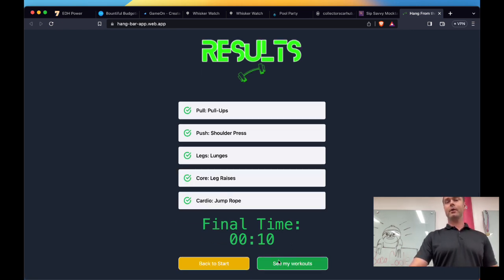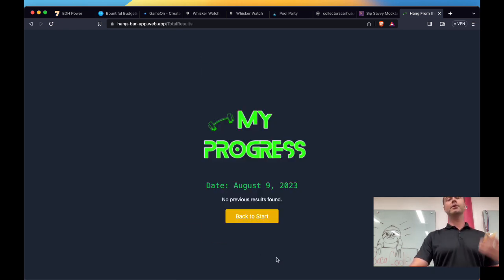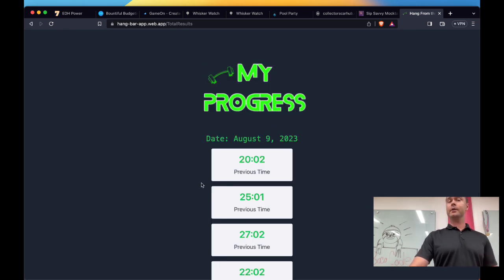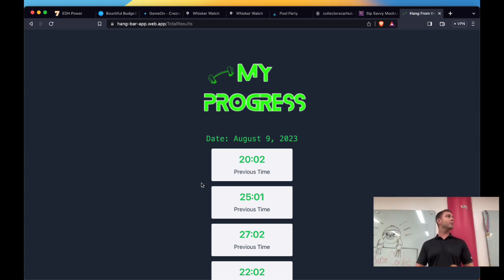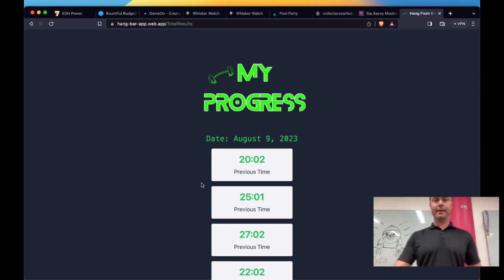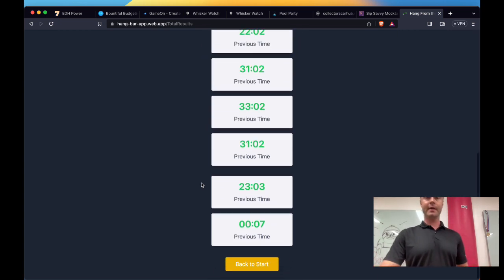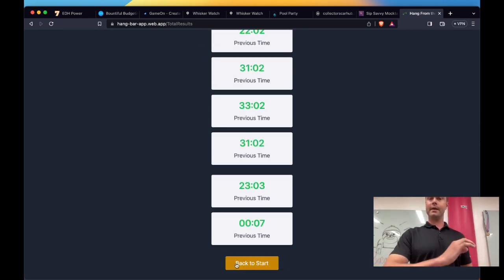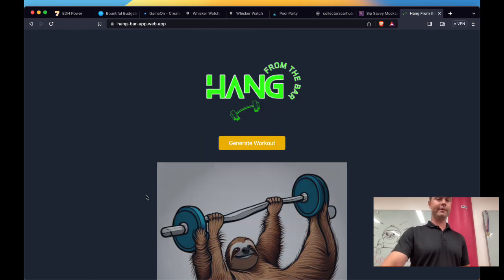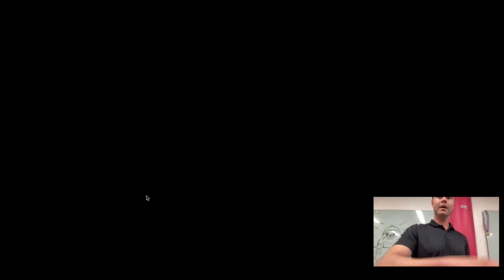And they'd always be able to go back and look at their progress and see their previous times over time. Because of course, you want to be able to complete more work in less amount of time. It's how you're getting more efficient, how you're getting in better shape. And after that, they could always go back and run another one if they wanted to.